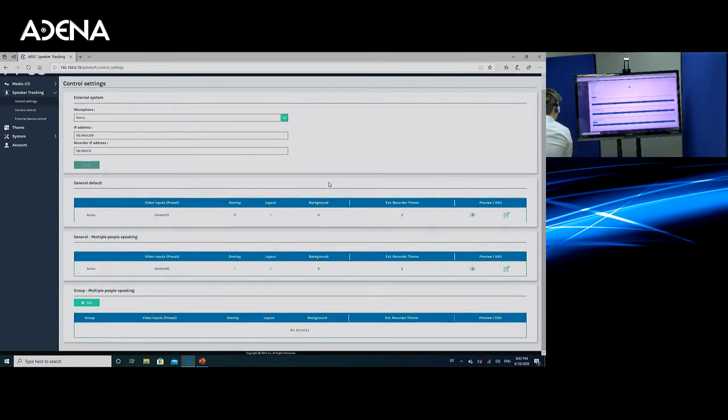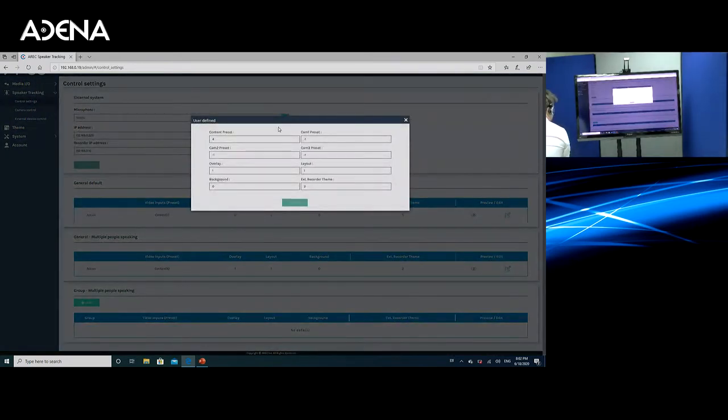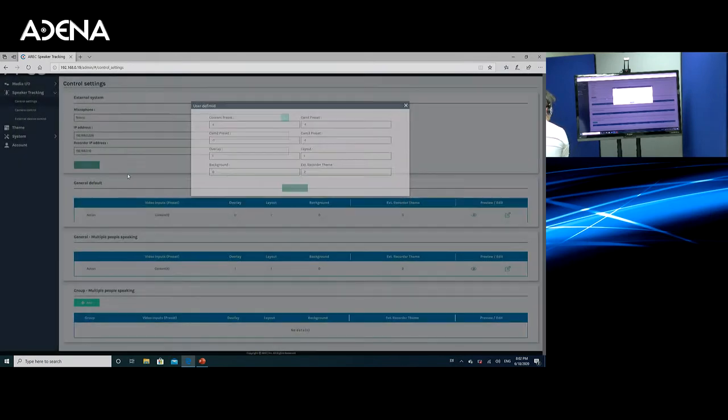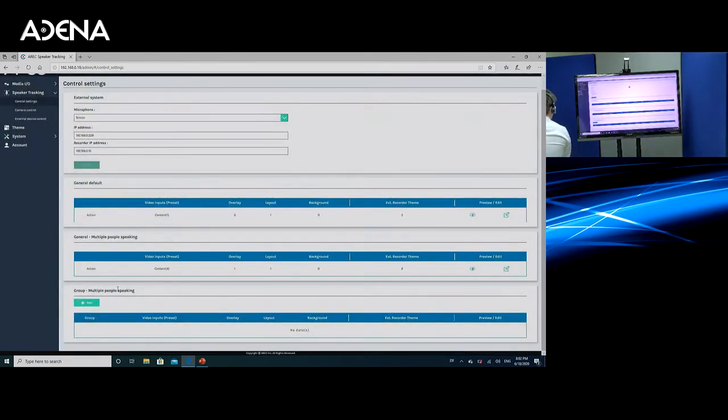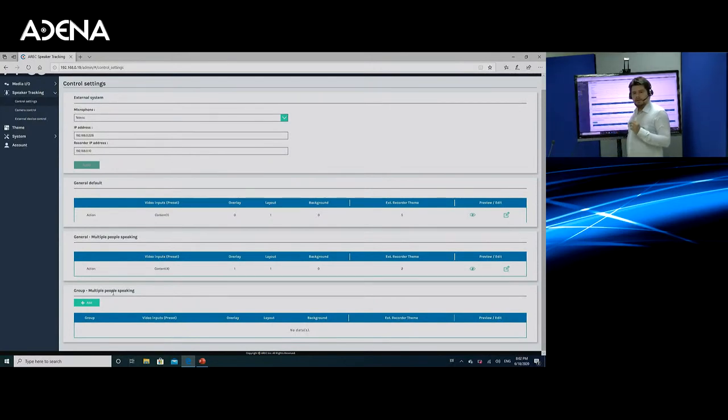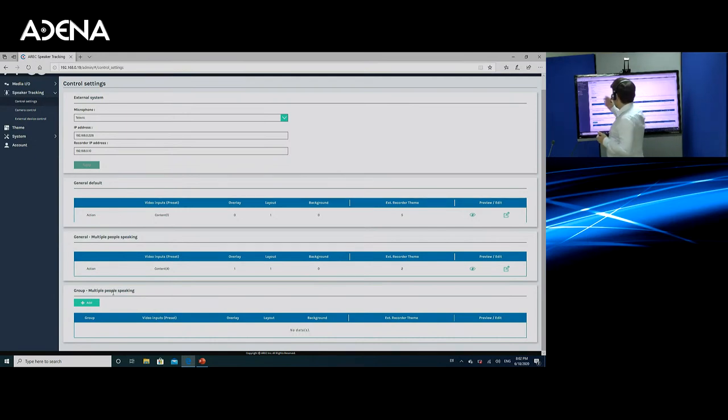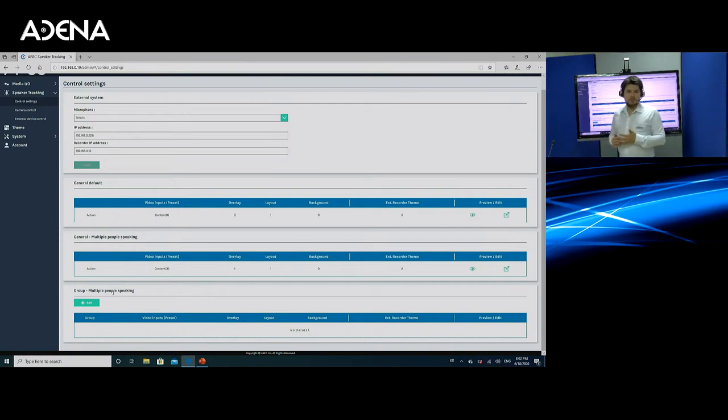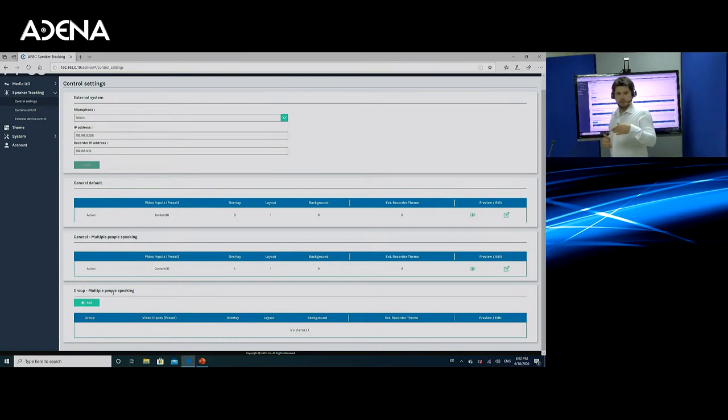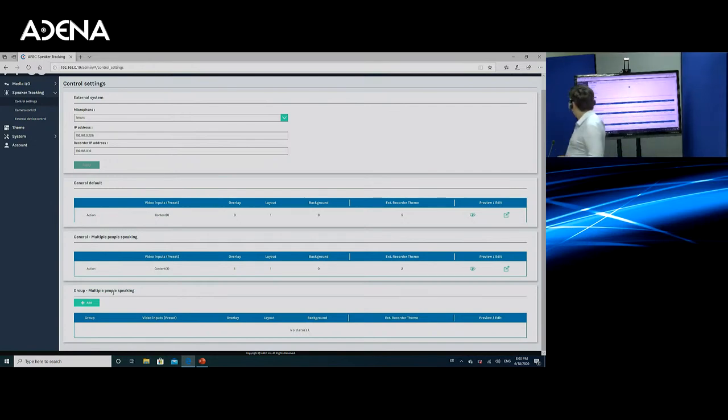Now, in the same way, you are also able to set up what happens when there are multiple people speaking, the exact same procedure. You just configure the presets for the sources, configure the overlay layout background, and the external recorder theme. Then there is the last page here, the last menu, called group multiple people speaking. This is available only for those microphone systems that have the group functionality. In terms of the ones that we have integrated, for example, that will be Shure. There you will be able to define users into their respective groups and then set up an additional rule.